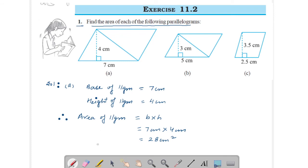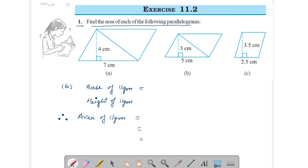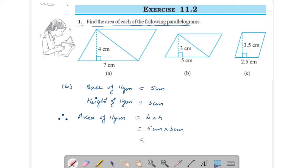Now come to Part B. Here base of parallelogram is 5 centimeters and height of parallelogram is 3 centimeters. Therefore, area of parallelogram is base into height. Put the value: base is 5 centimeters into height is 3 centimeters. Multiply it — you will get 15 centimeters square. This is your answer.